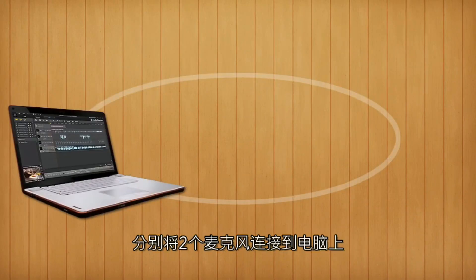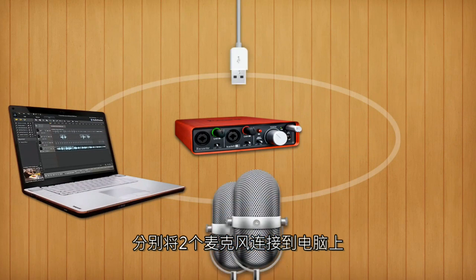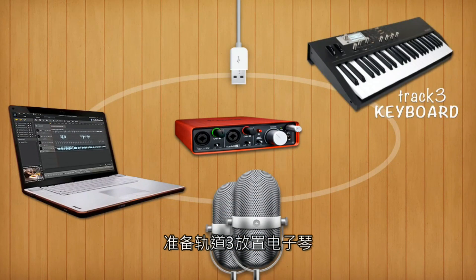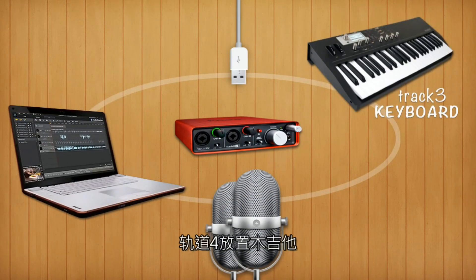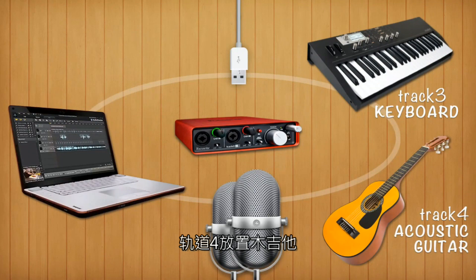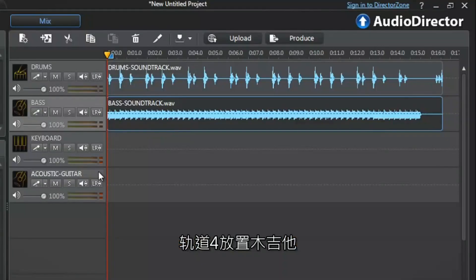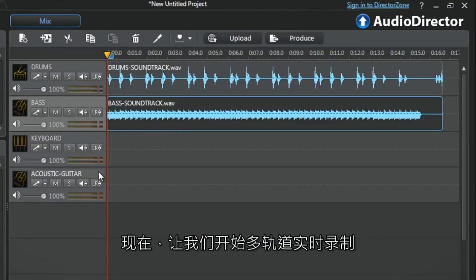We already connected our computer to a recording device with two microphones. One for track three with keyboard and one for track four with acoustic guitar. We can now start our multi-track live recording.